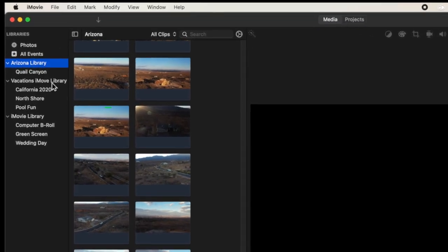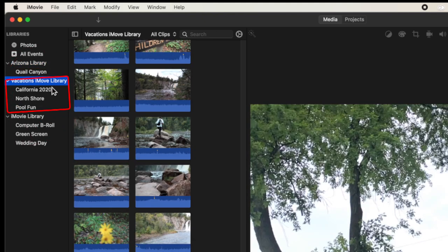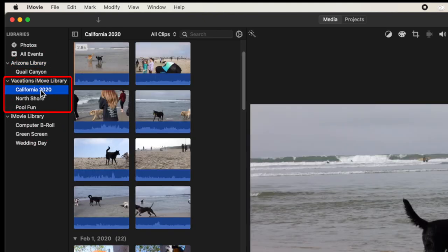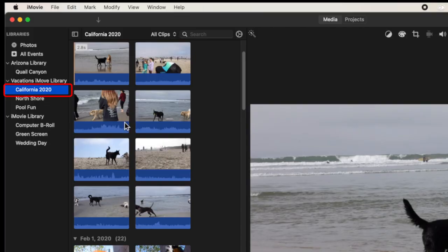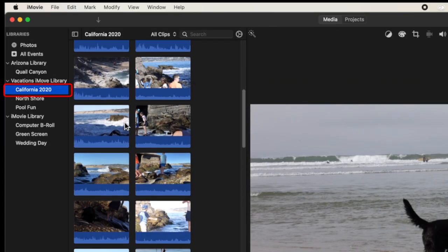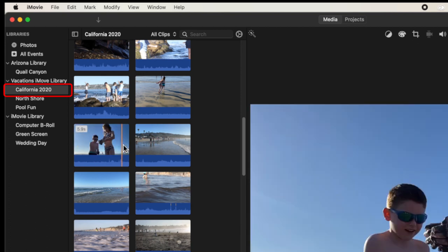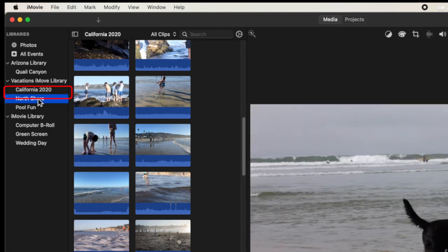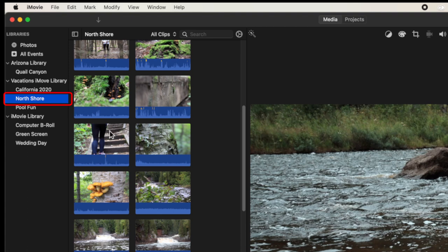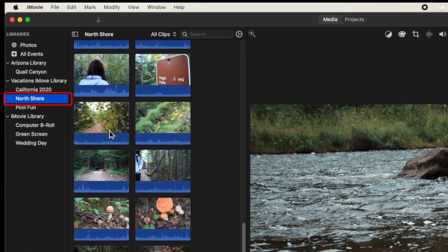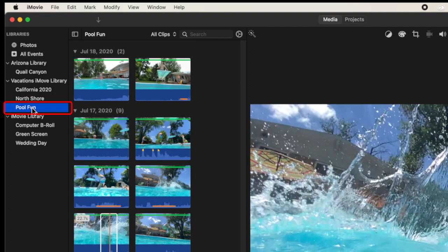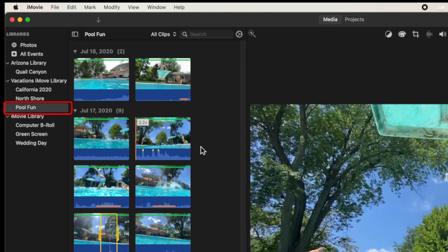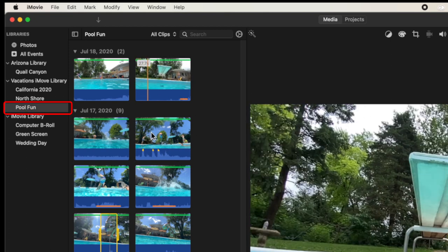Inside of each library are different events. In my Vacations iMovie Library I have a California event, a North Shore event, and a Pool Fun event. Each event is almost like a moment in time. California is all the video footage from last summer. North Shore is all the footage from a hiking trip up the North Shore in Minnesota. And Pool Fun is a bunch of video clips from swimming at my brother's house.